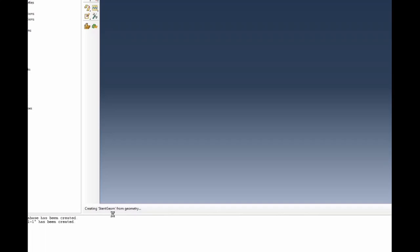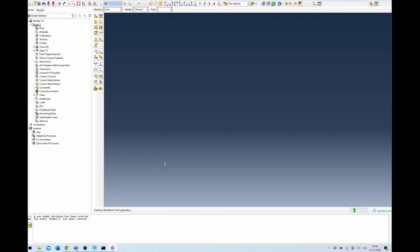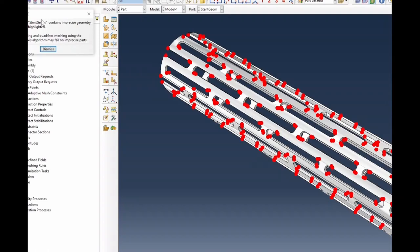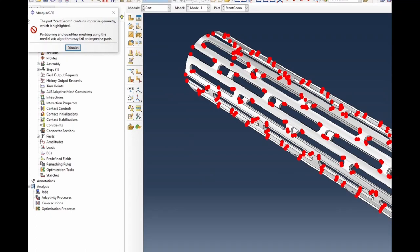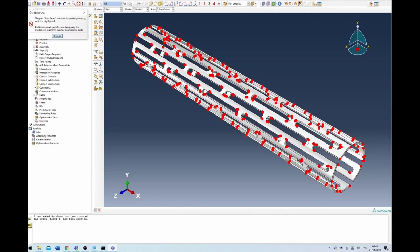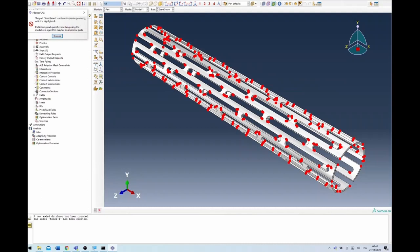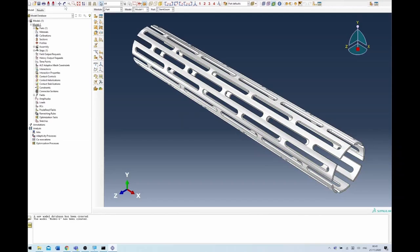It's scanning and importing the model, giving you a progress update. Once that's done it should come up on the window. Don't get alarmed when you see this - there's a warning at the top saying this part 'stent geometry' contains imprecise geometry which is highlighted. Partitioning of a quad hex mesh using the medial axis algorithm may fail on this imprecise section. This is just a warning because the software was created in SolidWorks, which has higher geometric modeling capability than Abacus, so it's picking up things that normally Abacus wouldn't worry about. We're going to leave that for now and dismiss it.